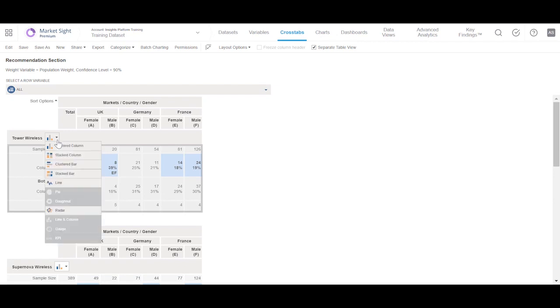We see the list of chart types on this menu. We can create a clustered column, stacked column, clustered bar, stacked bar, and line chart.